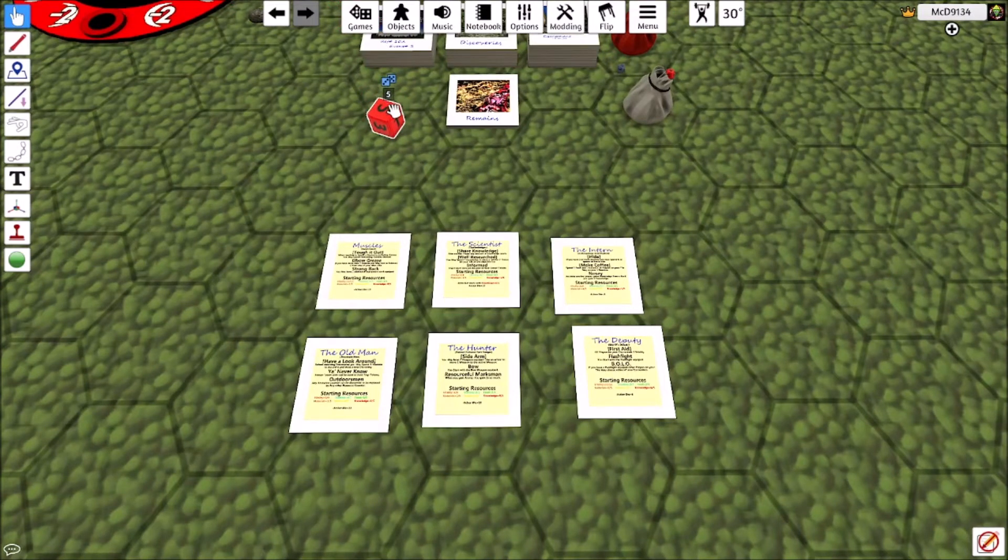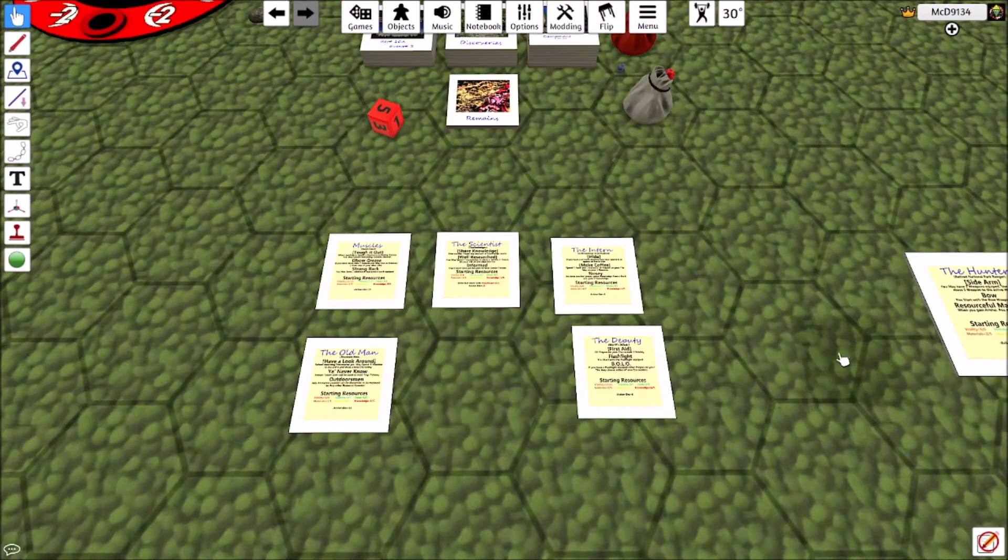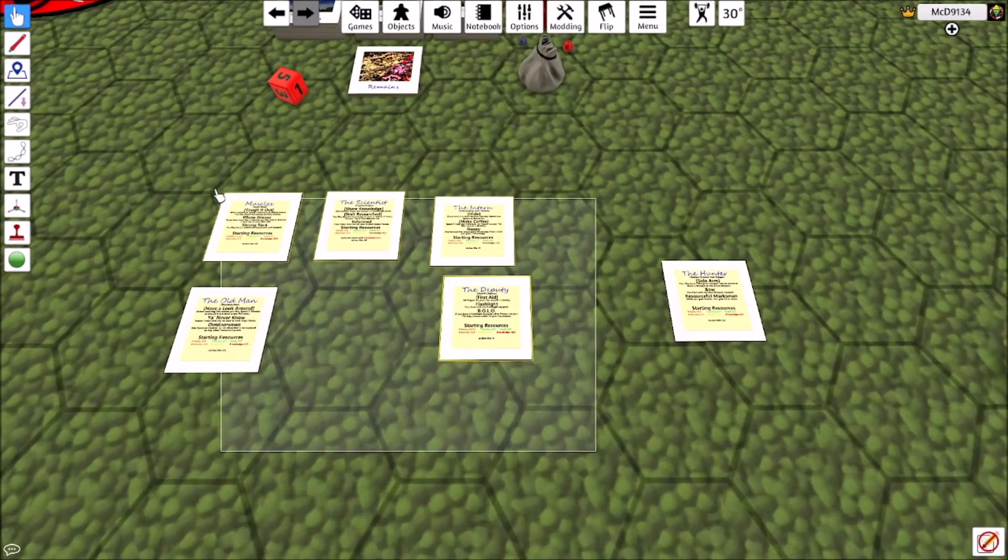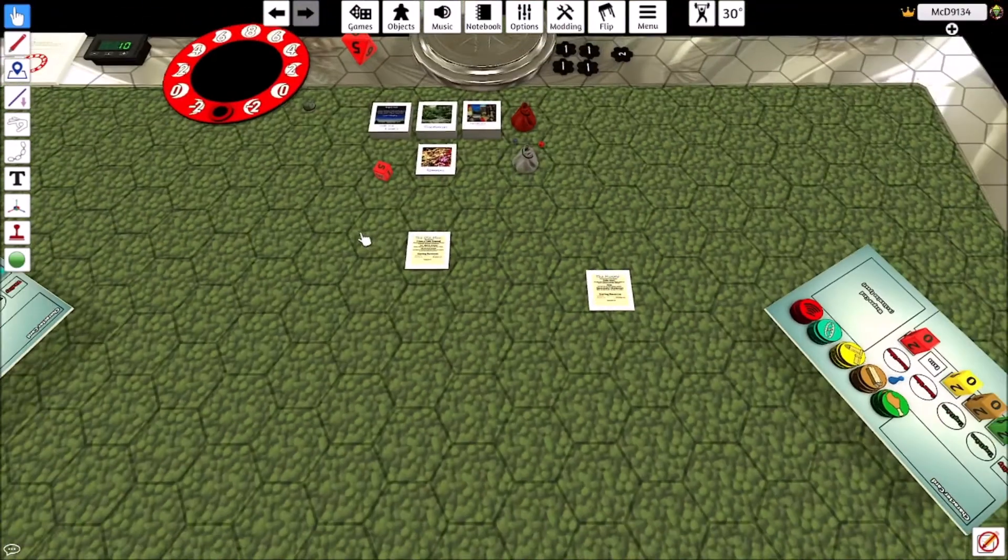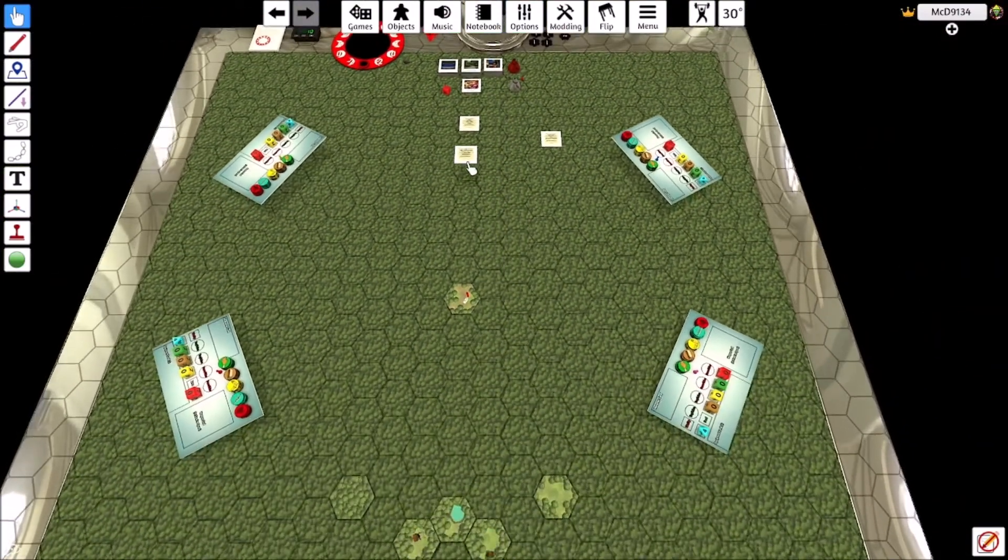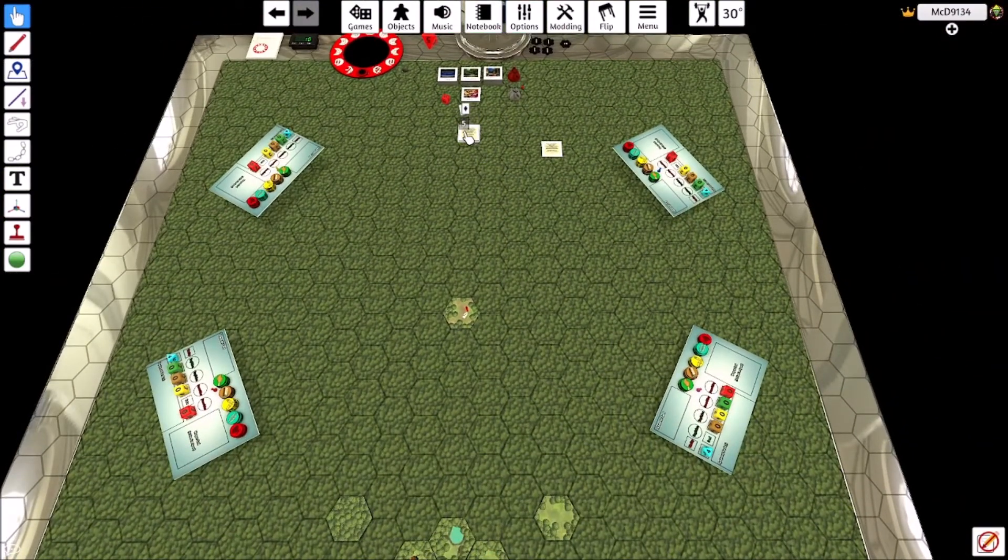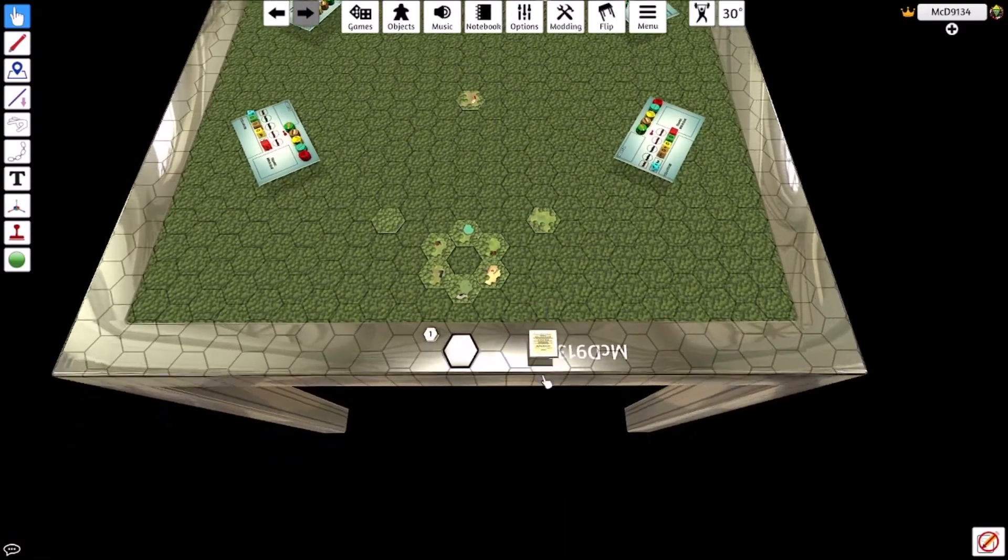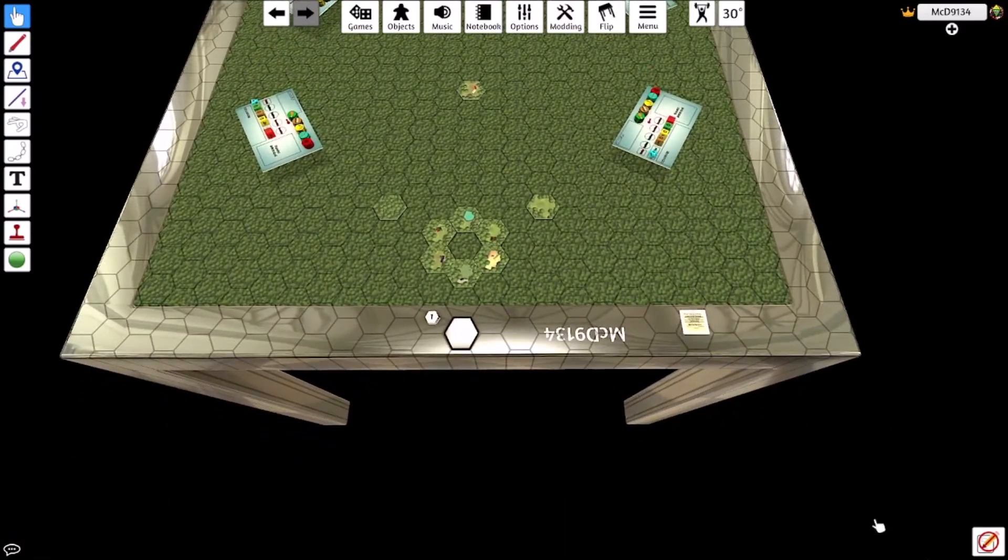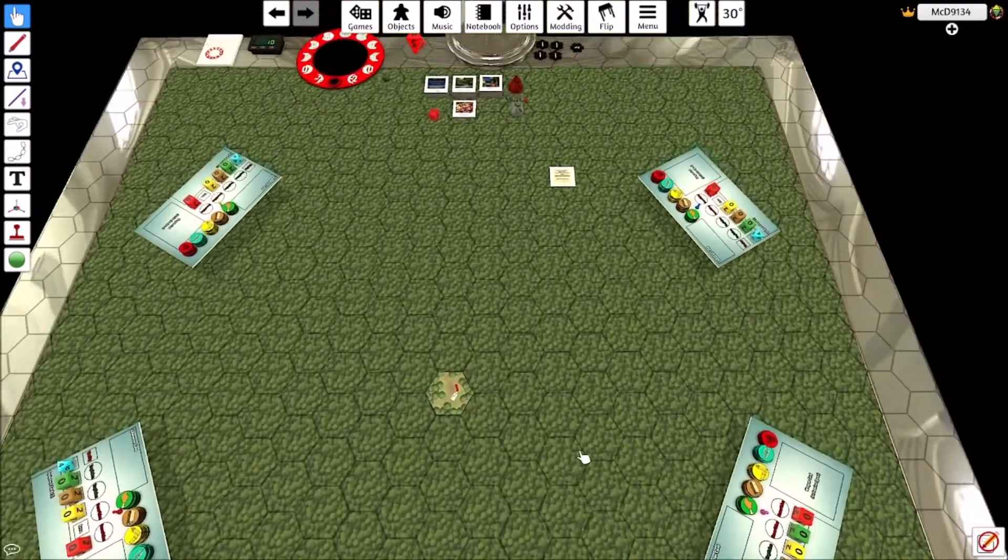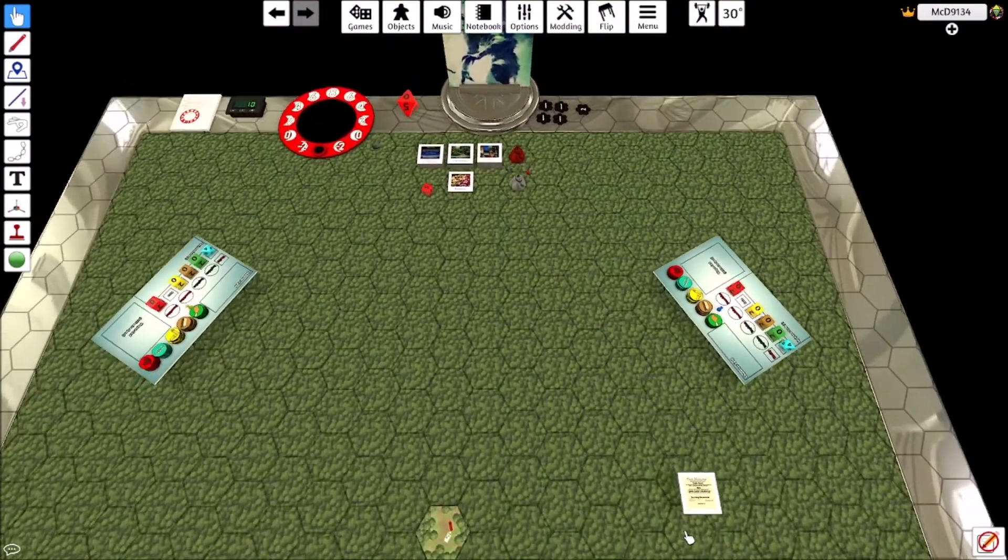This will be number six, it should be the deputy. And then I'll just roll this to figure out who I'm going to play. I'll play five. One, two, three, four, five. I'll play the hunter. I'll scoop these guys up.